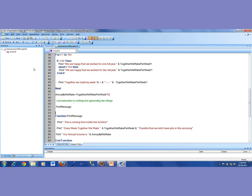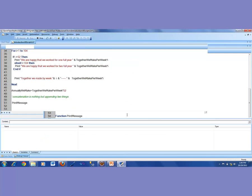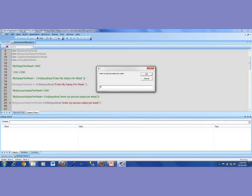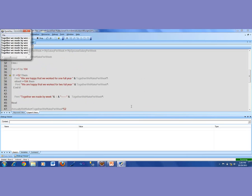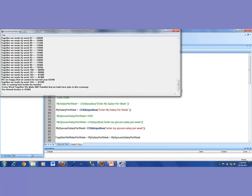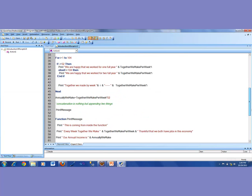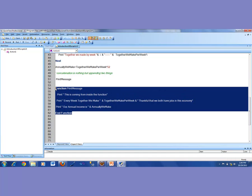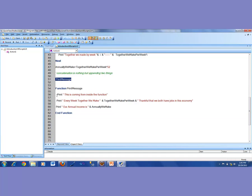Now let's see if this gets executed. If it does, I should see 'this is coming from inside the function,' and every week together we make some value, and our annual income is whatever. I run it, the box pops up, I say 400 for my salary, 400 for spouse — together we make 800. After running the loop, the last three lines came up from inside the function: every week together we make 800, and thankful that we both have jobs. We have seen how to create a function, and that running code without calling the function means it never gets executed, while typing the function name calls it and it executes.